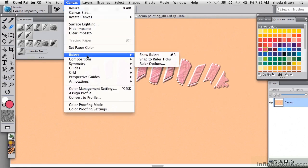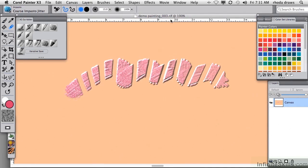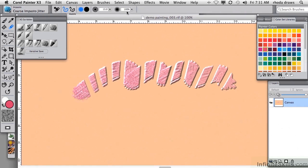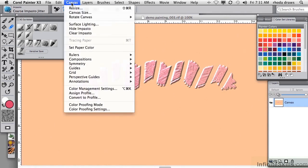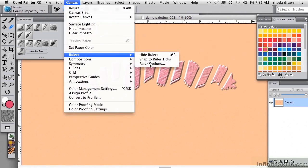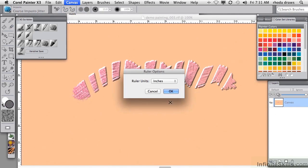You can show rulers at the upper edge and the left edge of your image for whatever purpose, and you don't have to use inches as I do. You can go to your ruler options and use a more sensible unit of measure.